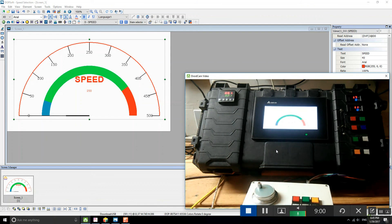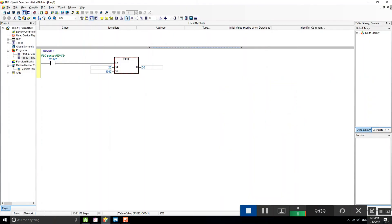This is the way you detect the speed of a motor or something else with the PLC using the SPD instruction. If you have any questions please leave them in the comments below. If you want to subscribe you can do so — I'll be using this channel for my videos in English.